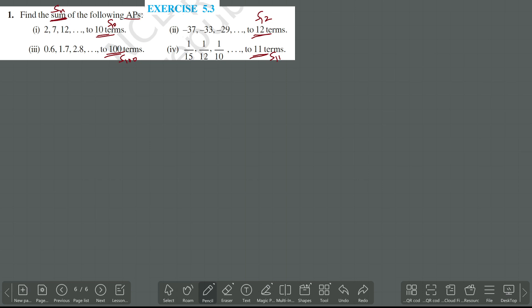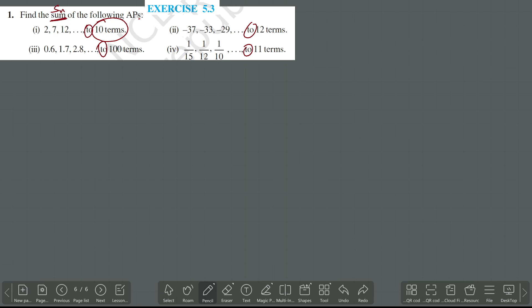Sum of the following APs — now it is very important: when they give a number at the end, is it N? Yes — when they give 'up to' or 'to' a number, that is N. But instead of 'up to', if they give 'plus' — for example, plus 12 and 'terms' is not there — what do you consider that as? That is AN, the last term.